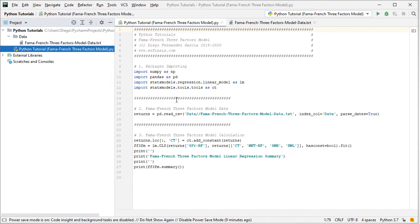The next step is to create data for the Fama-French Three Factors model calculation. We create an object named 'returns' which is equal to pd.read_csv, with the path to the data file found within the data directory. The file is named Fama-French Three Factors model data as a plain text .csv or comma-separated values file, with index column as date and parse dates set to true. Let's go ahead and open that data file.